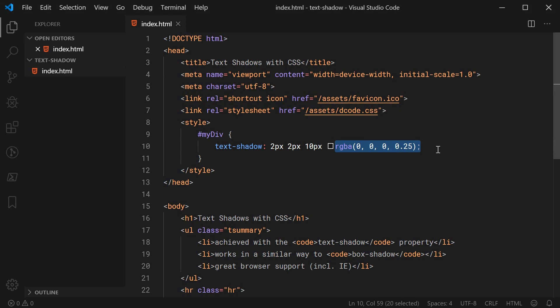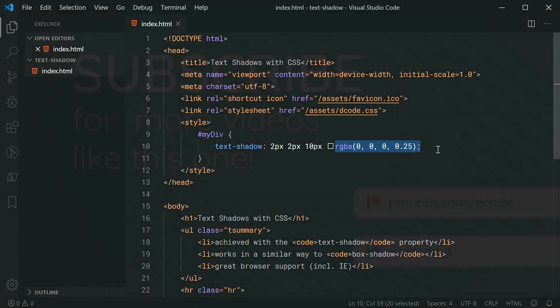So that right there is how to use the text-shadow property or how to apply text shadows using CSS. Thanks for watching guys, and I'll see you later.